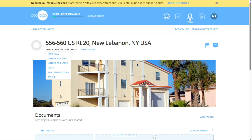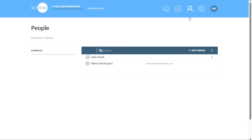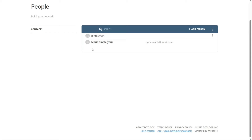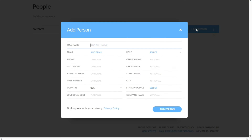Next, let's see how to add people. To add people to your Dotloop account, navigate to the top menu and click on the People tab. On the People page, locate and click on the Contacts option from the left side menu. This will open a list of your existing contacts, and you can proceed to add new people by clicking on the Plus Add Person button. Clicking this button will trigger a pop-up window where you can enter the person's details. Mandatory fields include the person's full name, email address, role — such as client, vendor, or team member — and state or province.